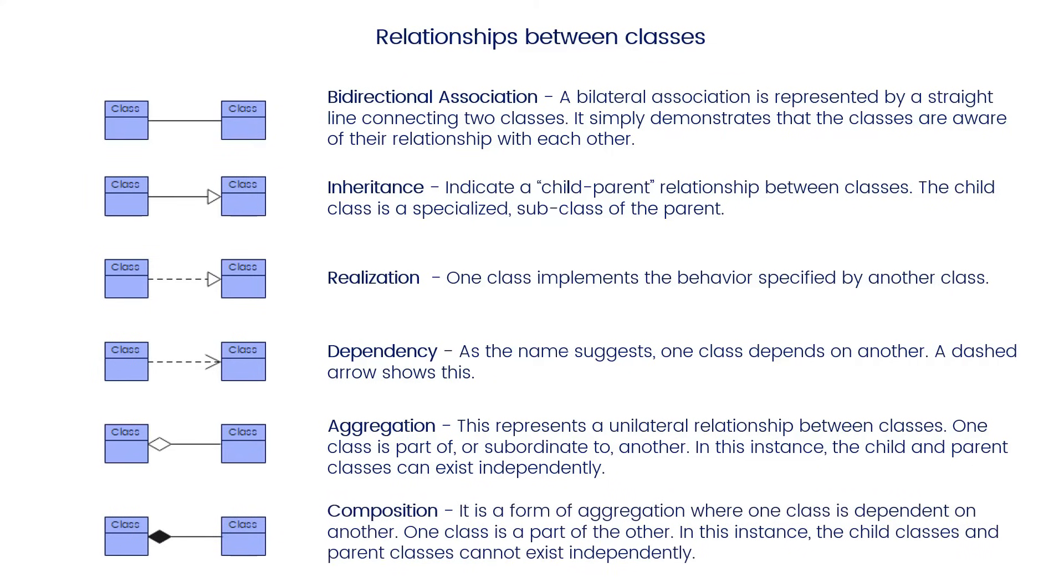Composition is a form of aggregation where one class is dependent on another. One class is part of the other. In this instance, the child classes and parent classes cannot exist independently.